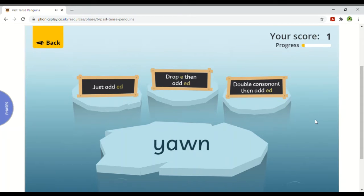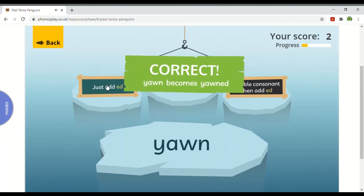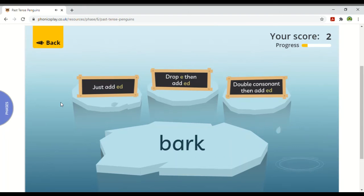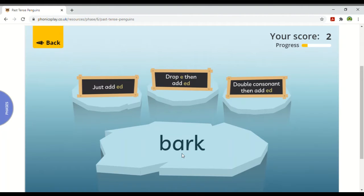Yawn — how do I turn it into 'yawned'? I just have to add 'ed' again. There's no short vowel and there's no e on the end. Bark — how do I turn it into 'barked'? It's the same again. There's no short vowel — the 'ar' sound is a long sound — so I don't need to double the last letter. There's no e at the end to drop, so I just add 'ed'.